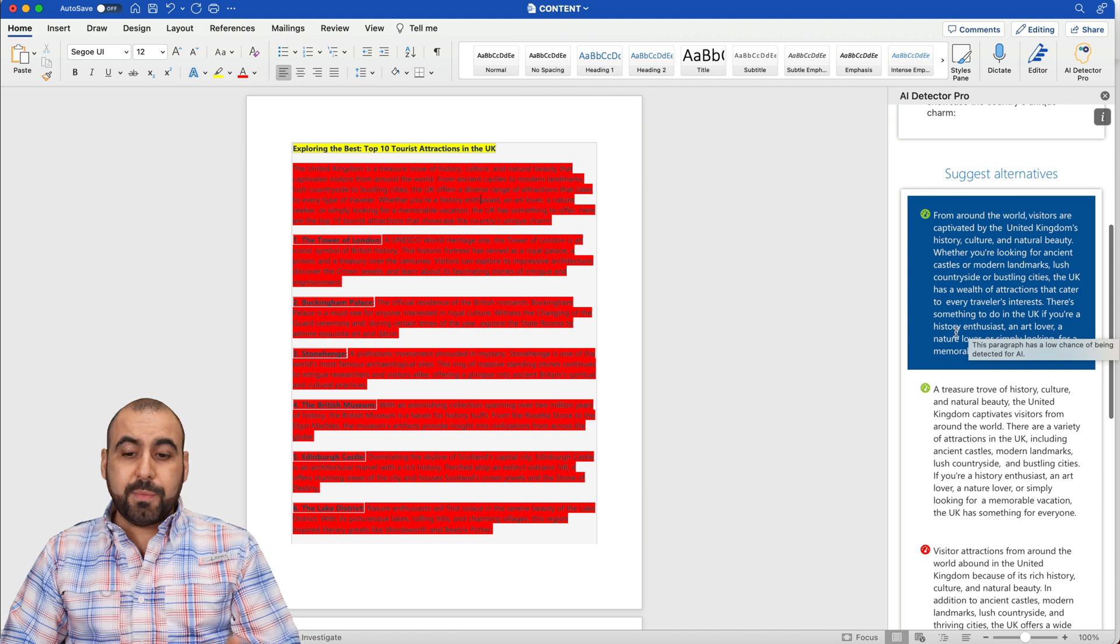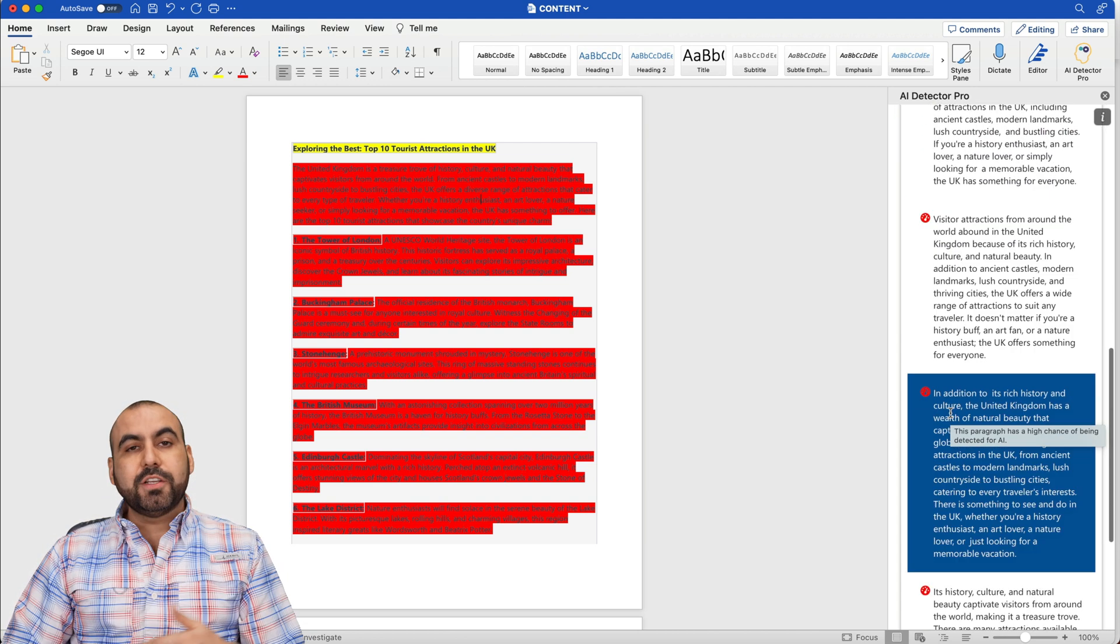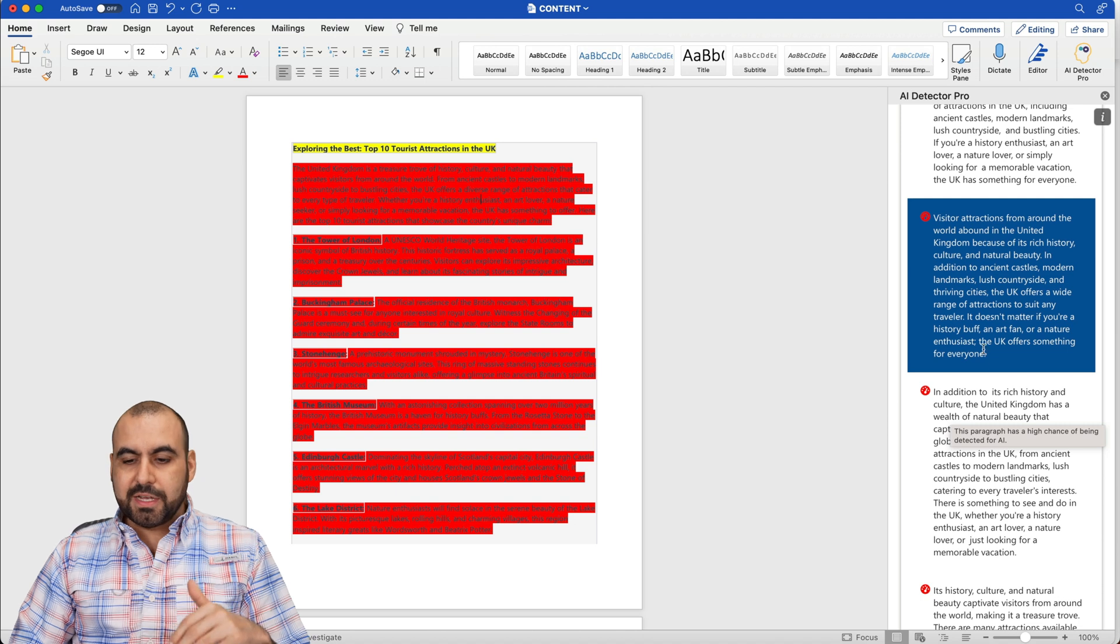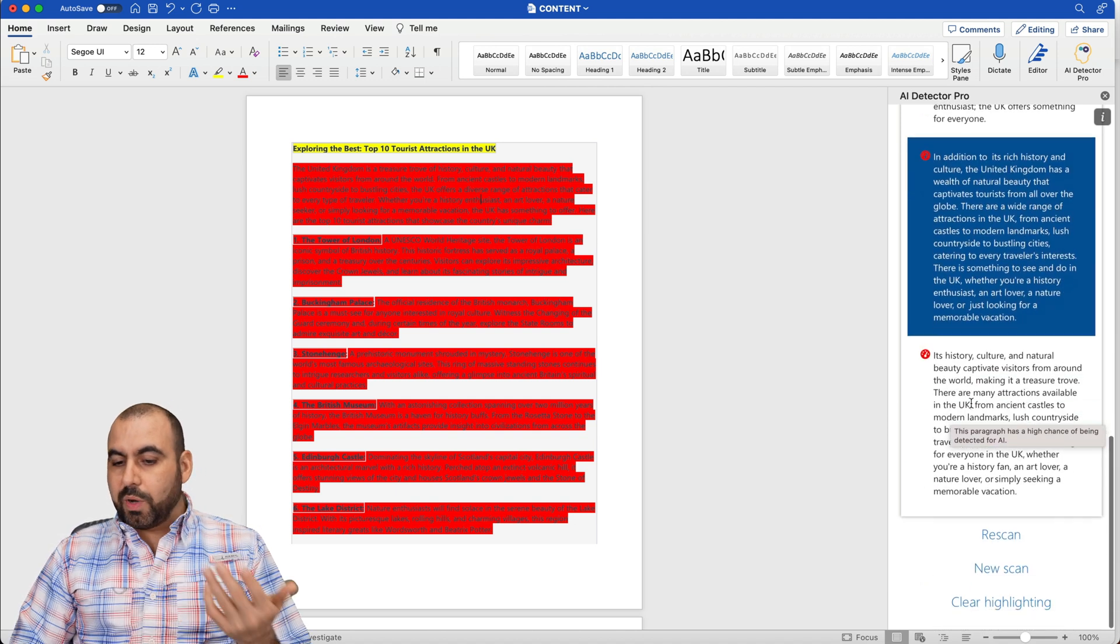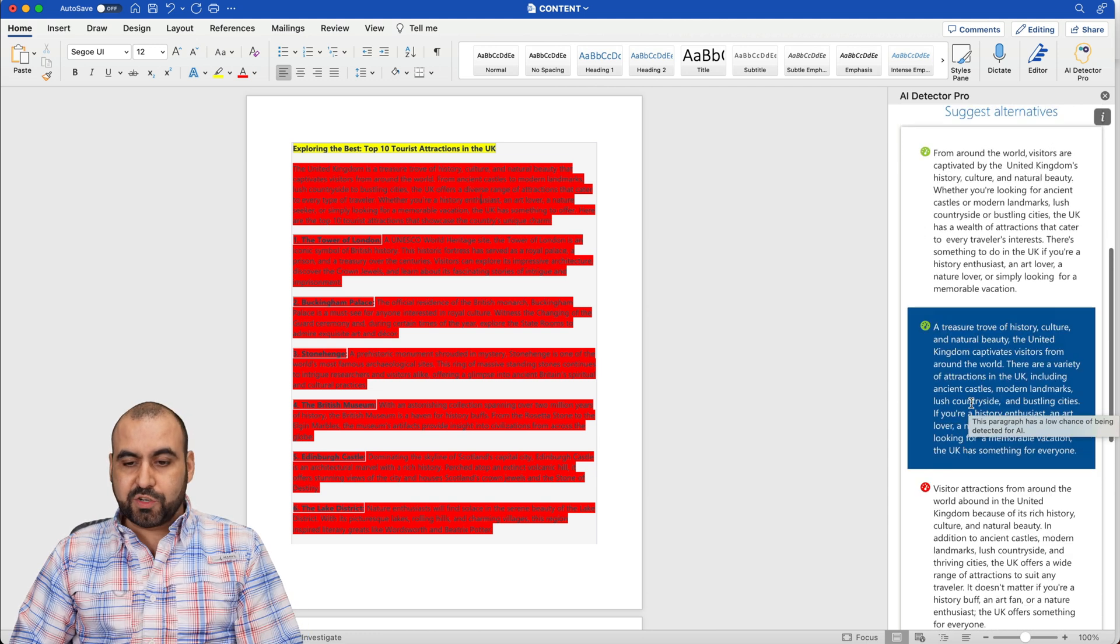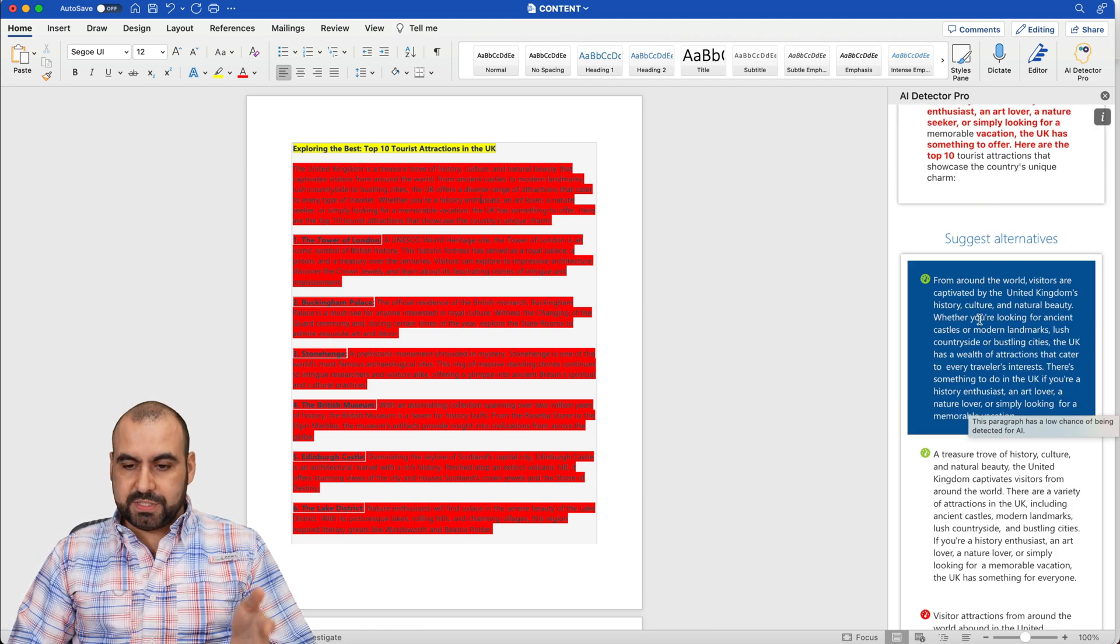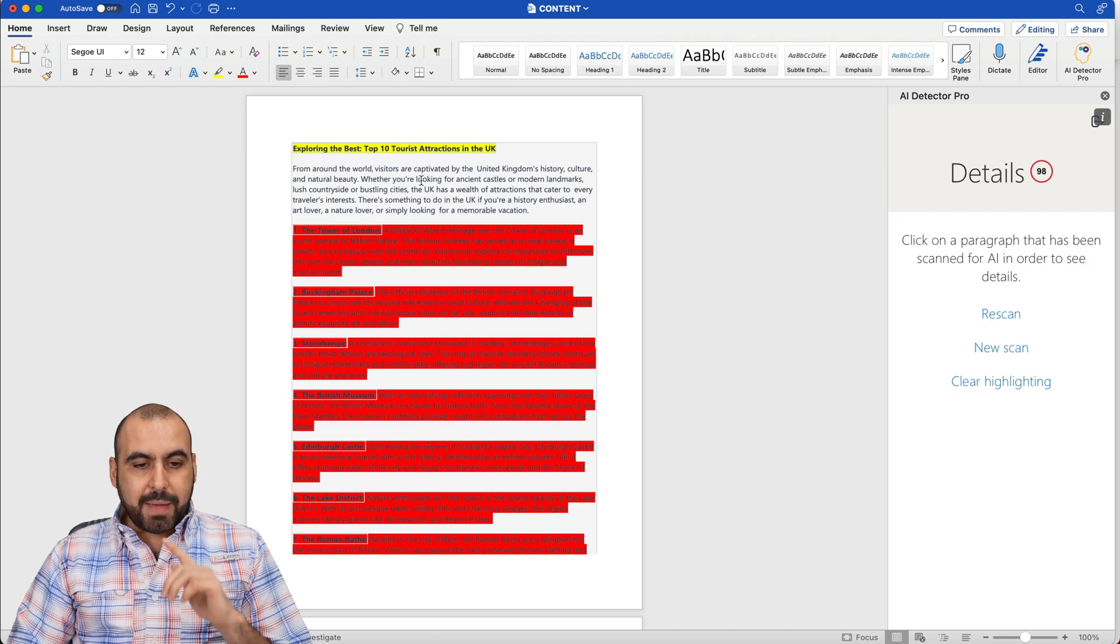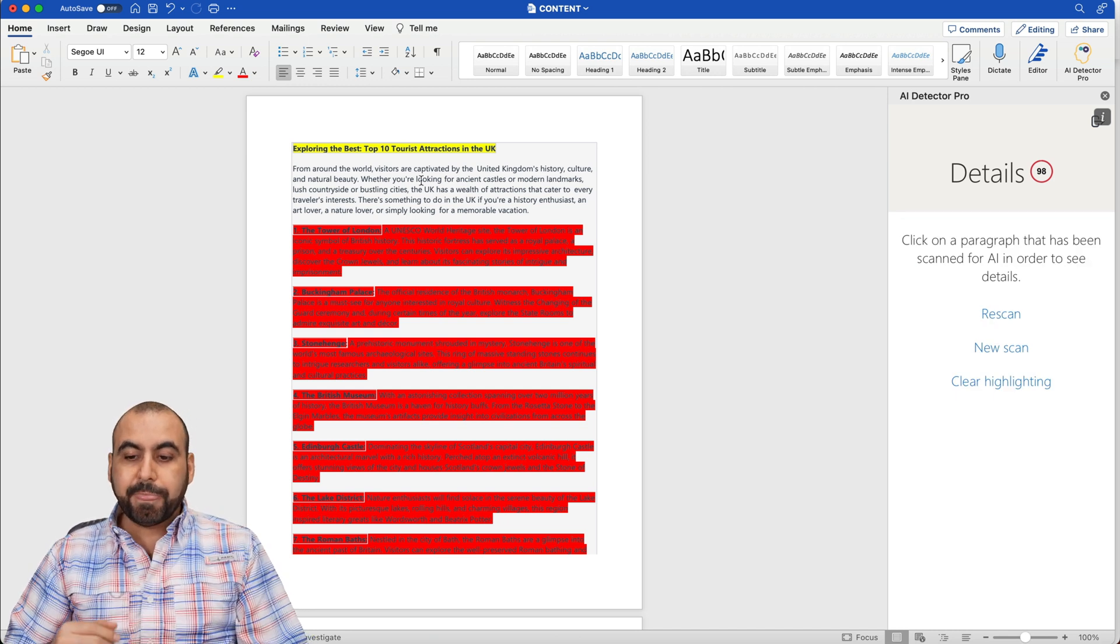So I can go ahead and select from these. I can go ahead and go through them, read them, see which one works best. And then it's also going to give you another alternative, but they're detected as AI. So you want to avoid these, obviously, because that's why you're using AI Detector Pro. So in this case, I'm going to use the best option, which is this one right here. And it's going to automatically replace the text in that section.